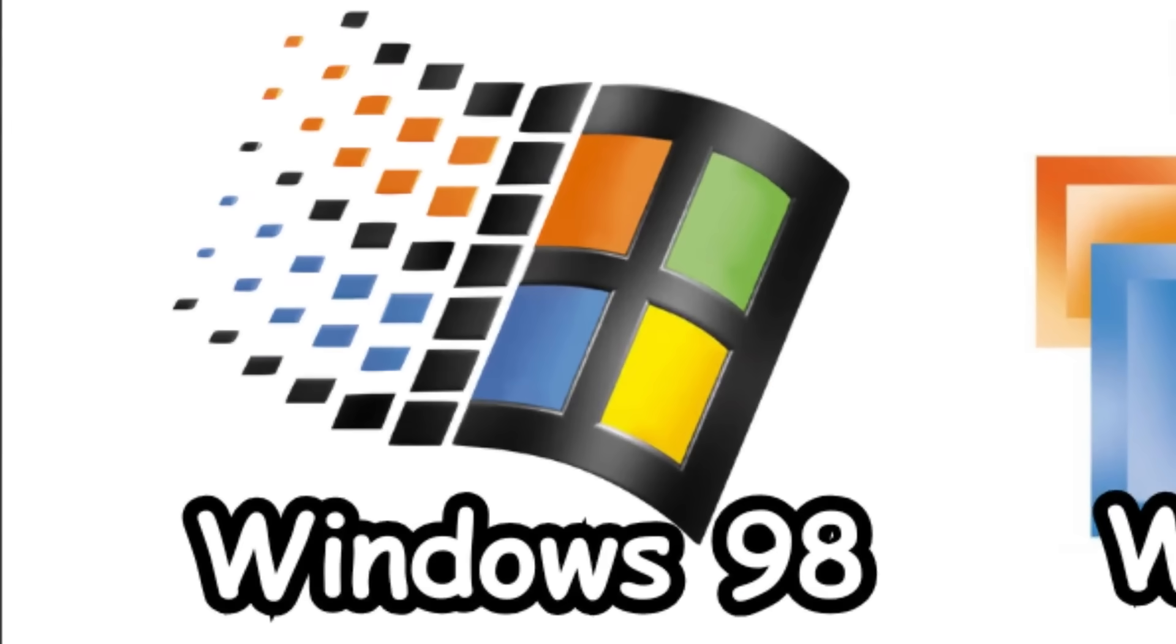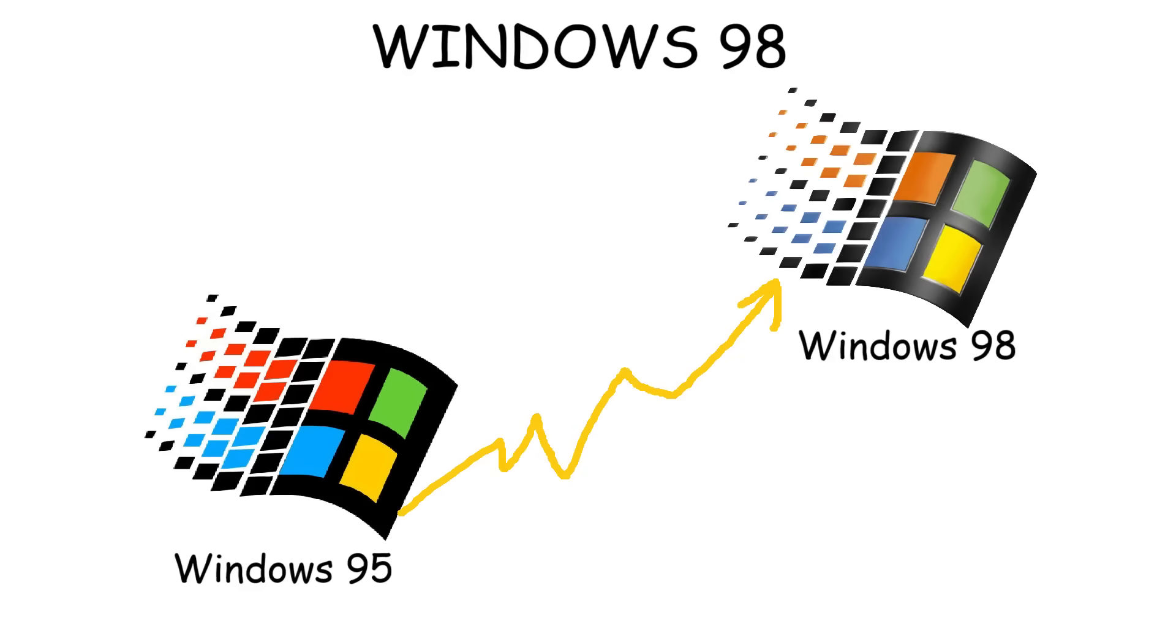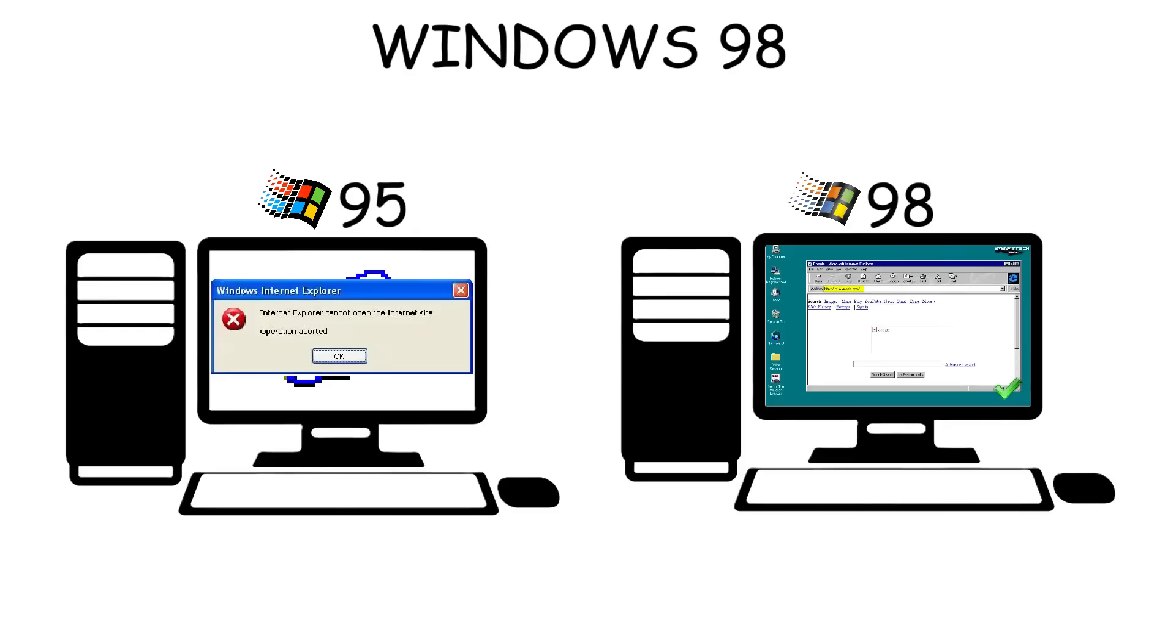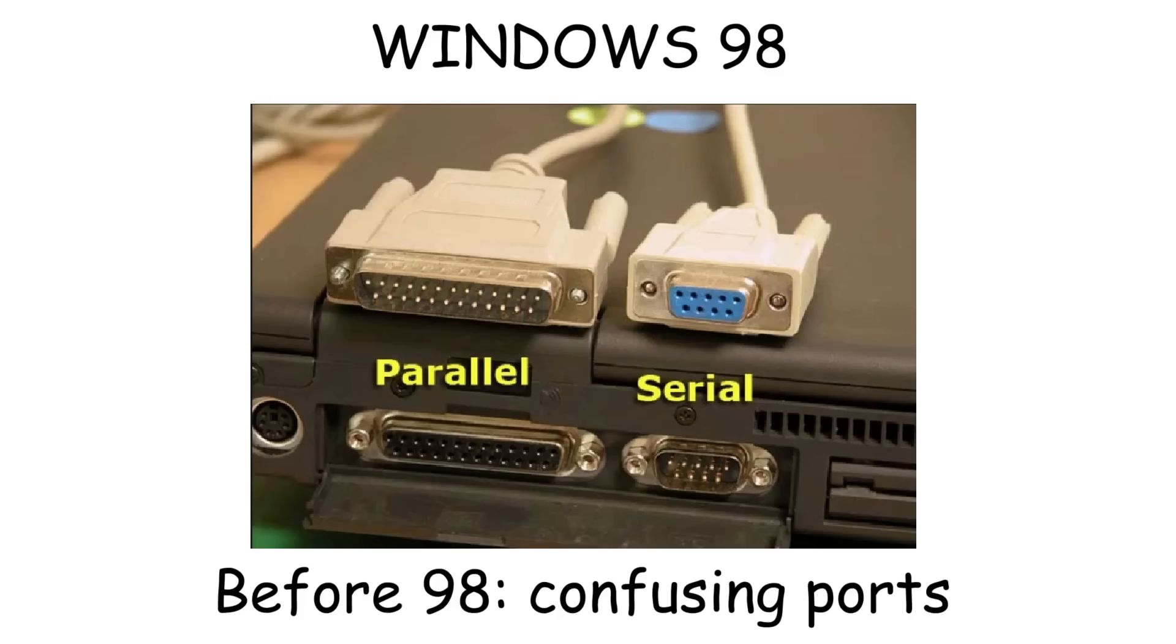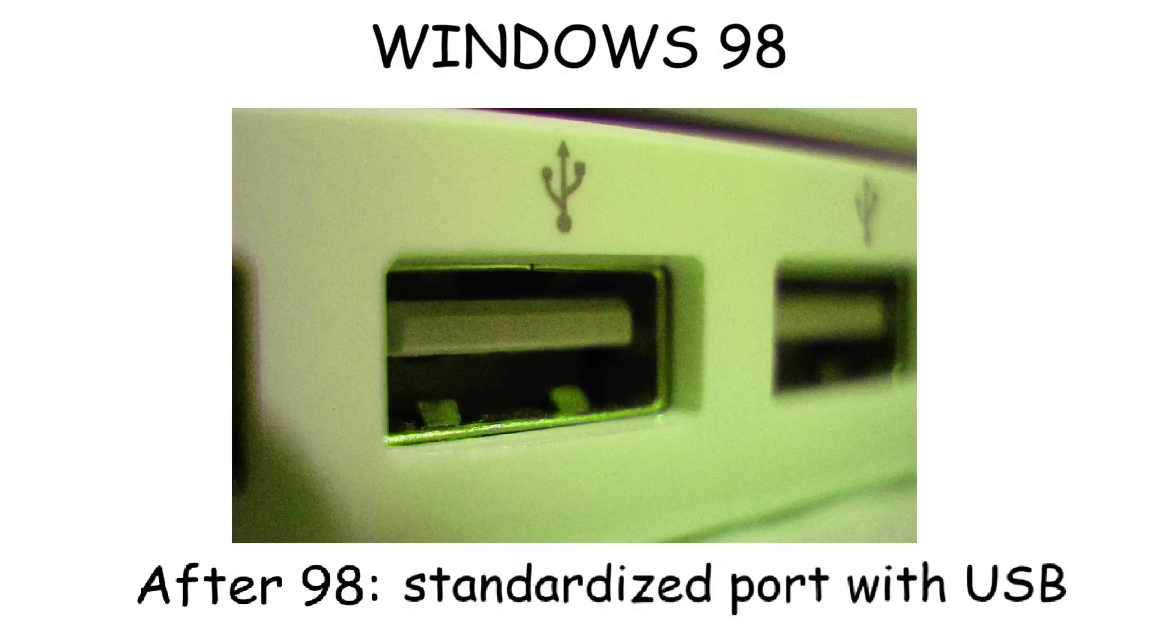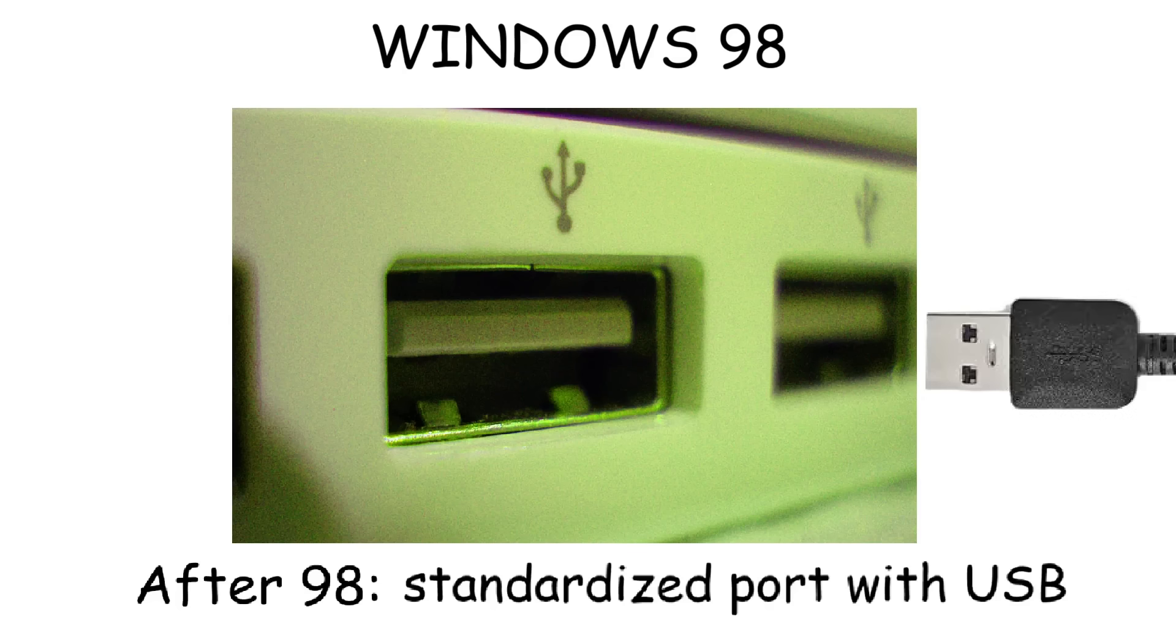Windows 98 was released in 1998 as an improved version of Windows 95. This time, when people browsed the Internet, Internet Explorer didn't crash as often. Another upgrade was full USB support. Before Windows 98, computers had different ports for each device, which was confusing, but now devices like mice, keyboards, and others could use one standard connector: USB.